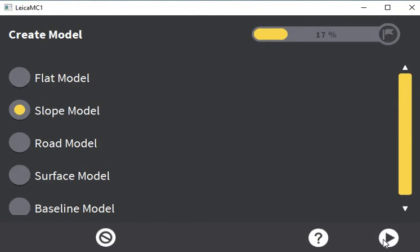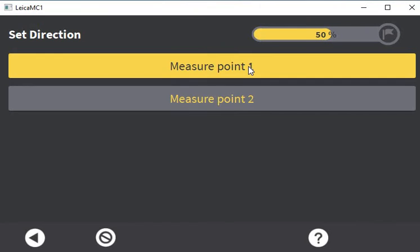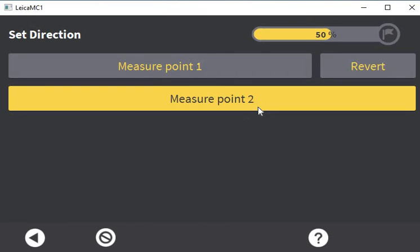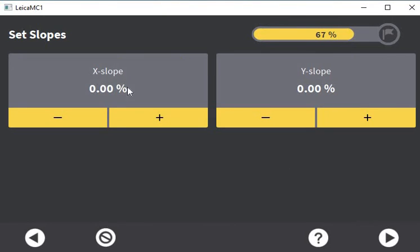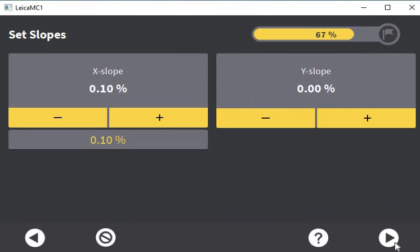Select slope model, measure two points. Go to the start of where your ramp is going to be, put your bucket on the ground, and press measure point one. Track to the finishing point and press measure point two. Hit continue — it's now asking for your slope. So if you knew there was a 100mm fall over 100 meters, you would divide 100mm by 100 meters, giving you 1mm per meter. To calculate a percentage, multiply that by 100, so 0.001 times 100 gives you 0.1%.